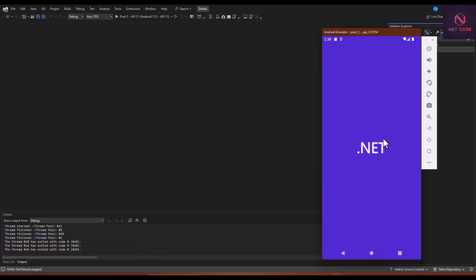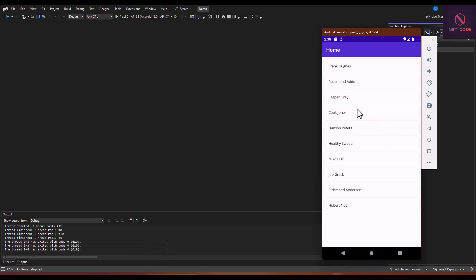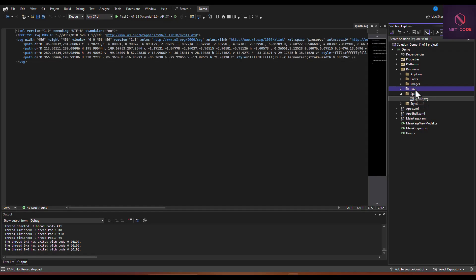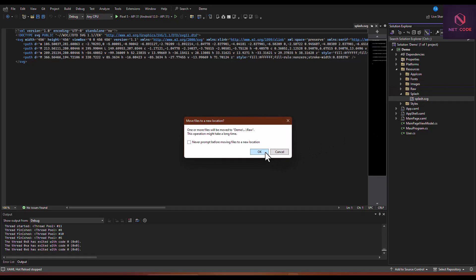I have a project and this splash screen as an SVG file can be found in the resources. You go to the splash screen or the splash folder and we see we have the splash.svg there. Let's move this to the raw folder.